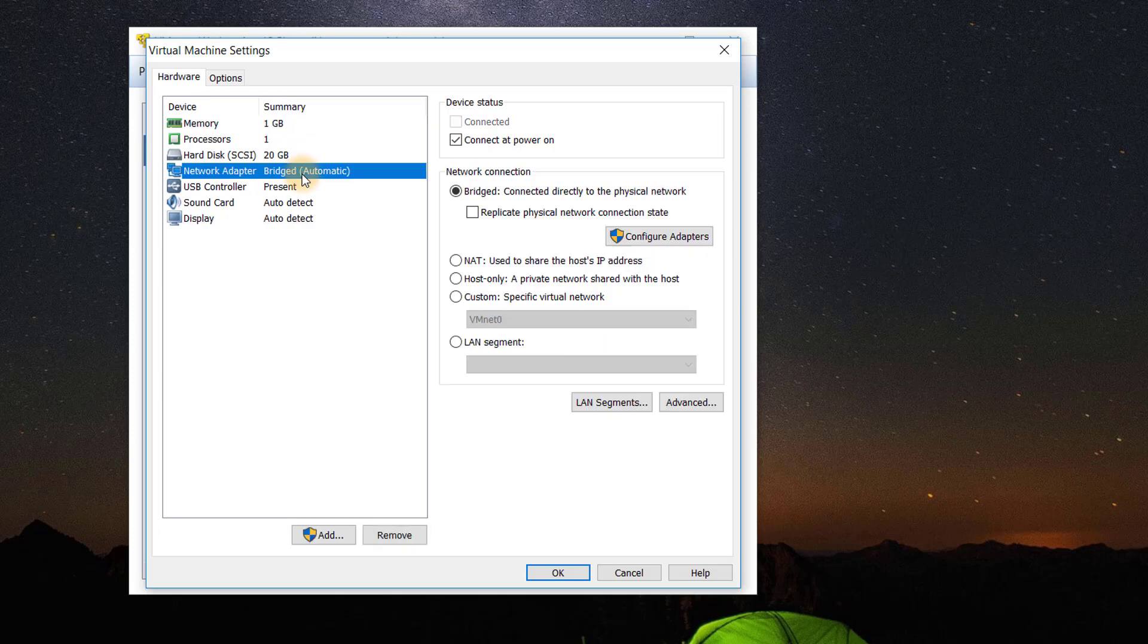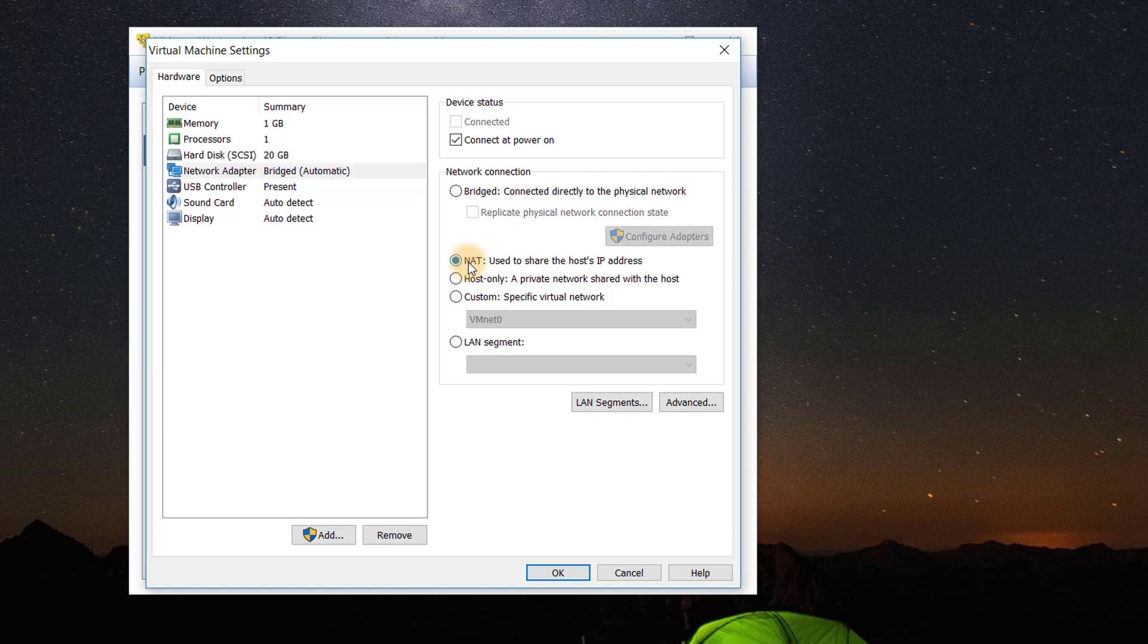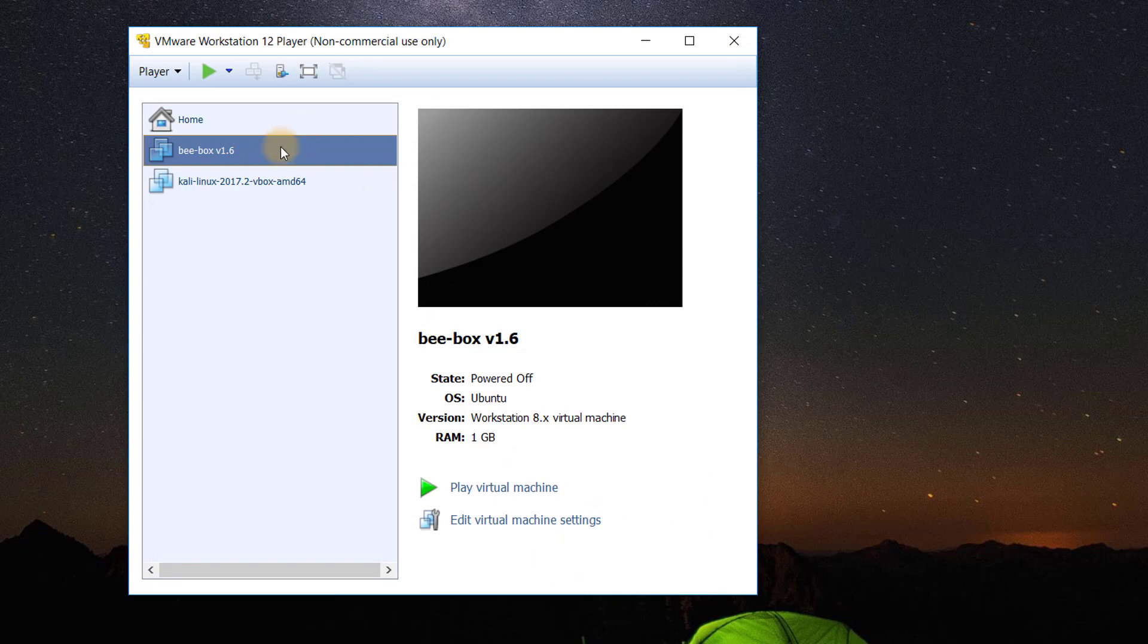Here's the network adapter. 'Connected' and 'Power on' should be checked. It's bridged, but I'm going to connect using NAT - 'Used to share the host'. Just click NAT and click okay. It's very simple. Now I'm going to launch this.